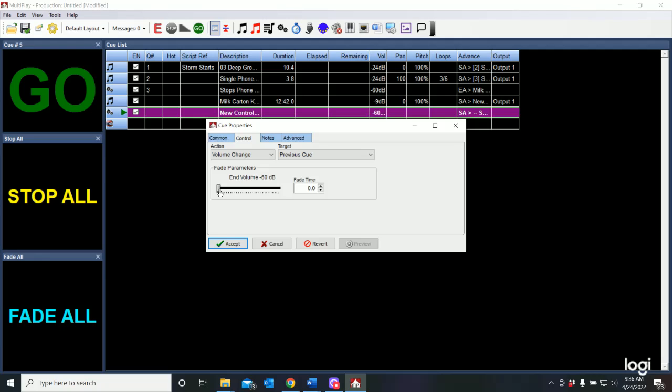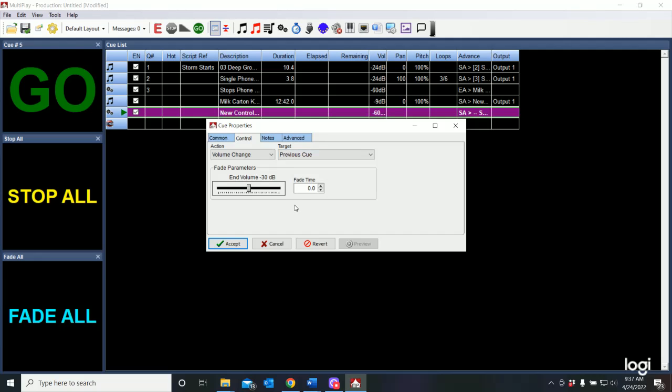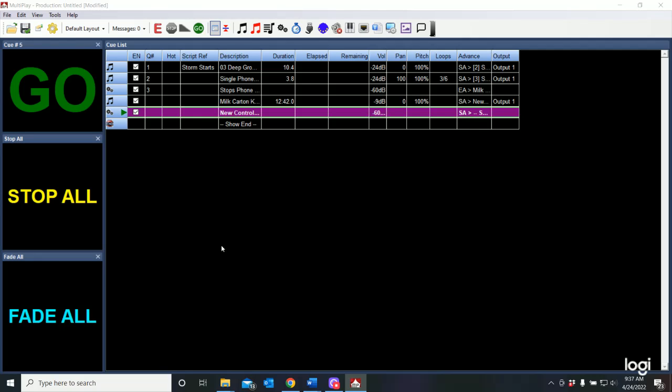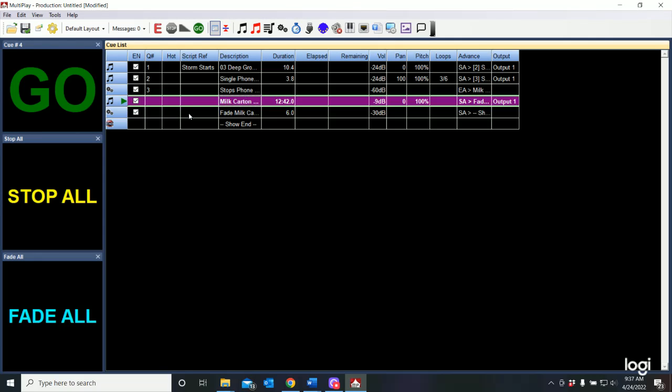And what I'm going to do is I'm going to change that end volume. And let's say that it's going to go down to about 30 dB. It's going to affect a volume change on my previous cue. And I can also set a time. Let's say a time 6. Accept. So now when I play the milk carton kids.